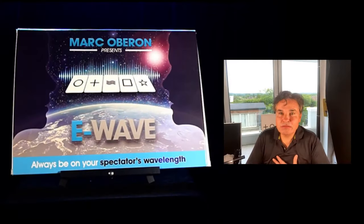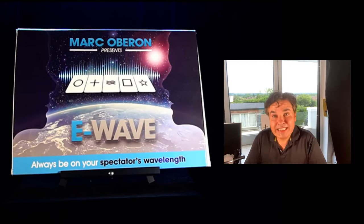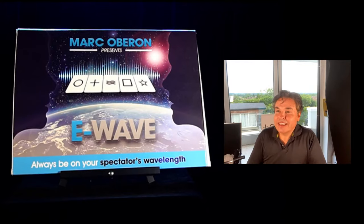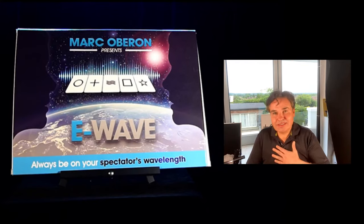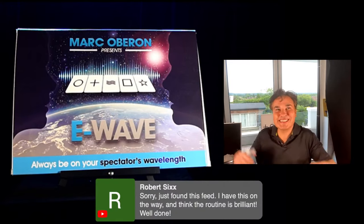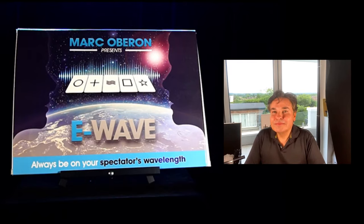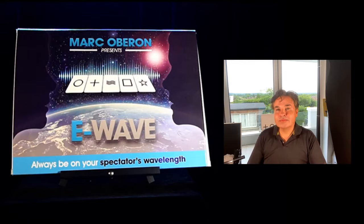I've known Max for many years — not a close friend, but I contacted him about two weeks ago and said there's something I'm really proud of and I'd love to show you. I was more nervous performing e-wave for Max than for anybody. When he said that he liked it and that it fooled him, my heart was beating really fast — I was so pleased. He's happy to give me a quote.